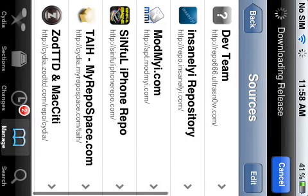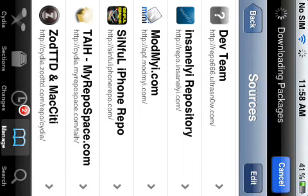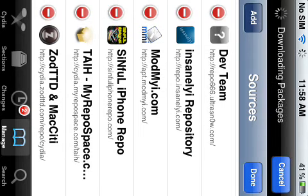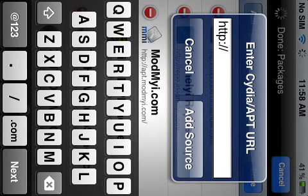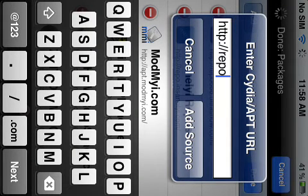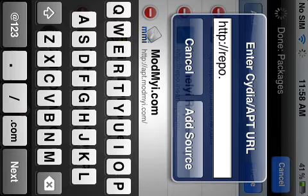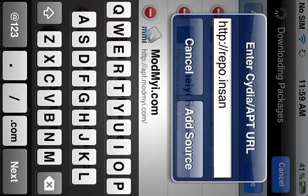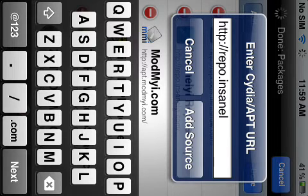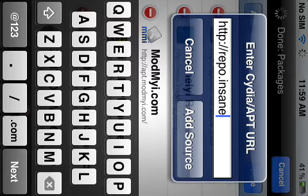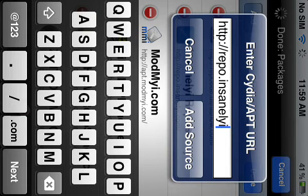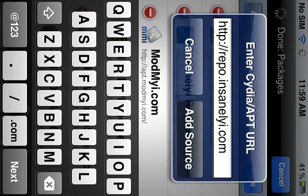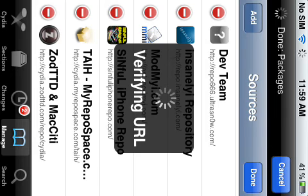You're going to want to say edit, add, and it's called repo.insanely.com. Then you're going to say add source.